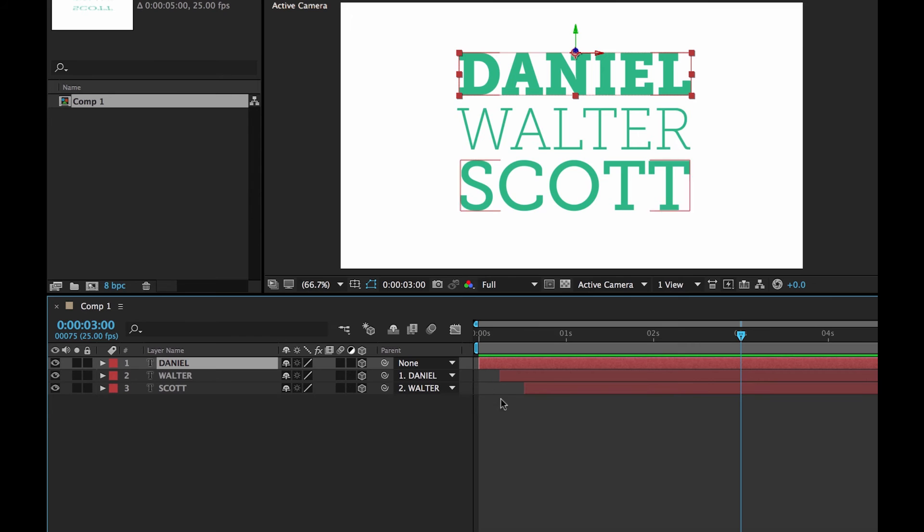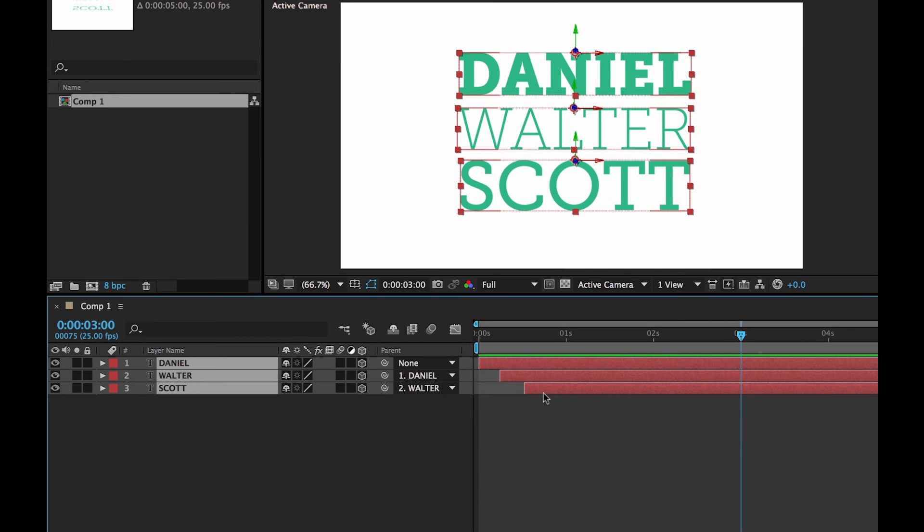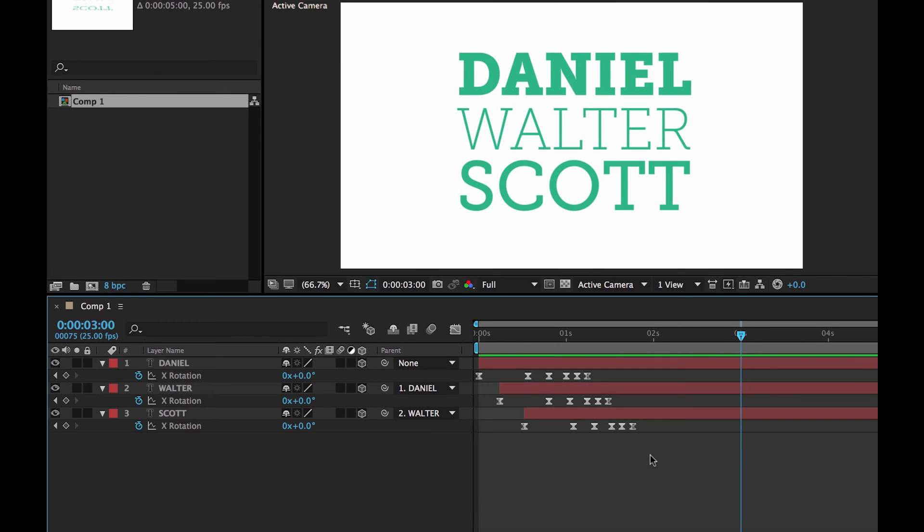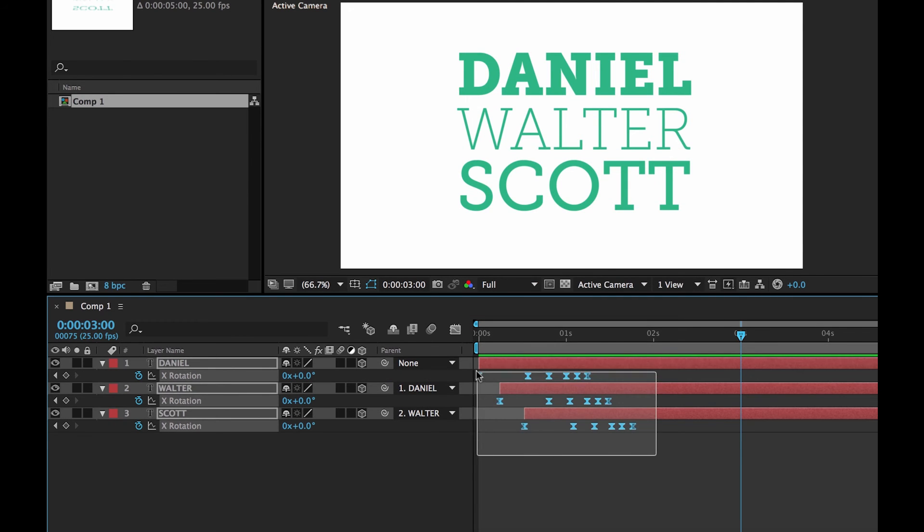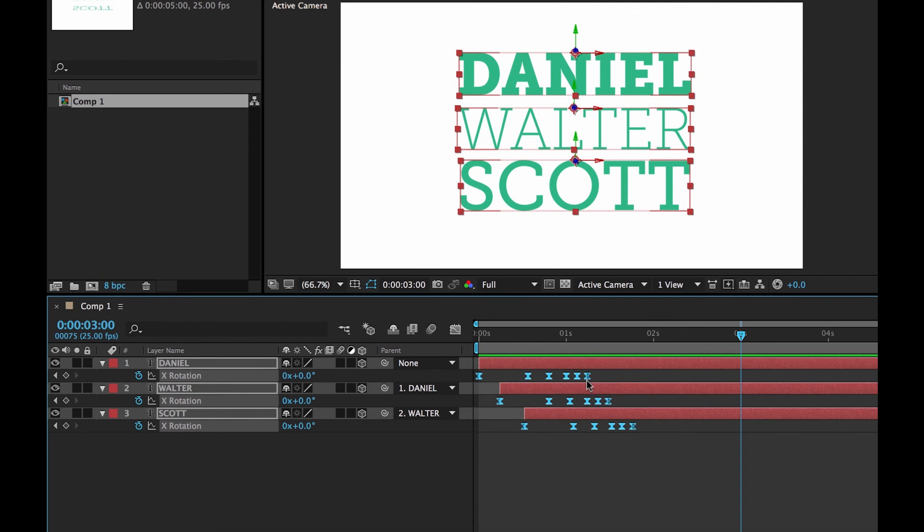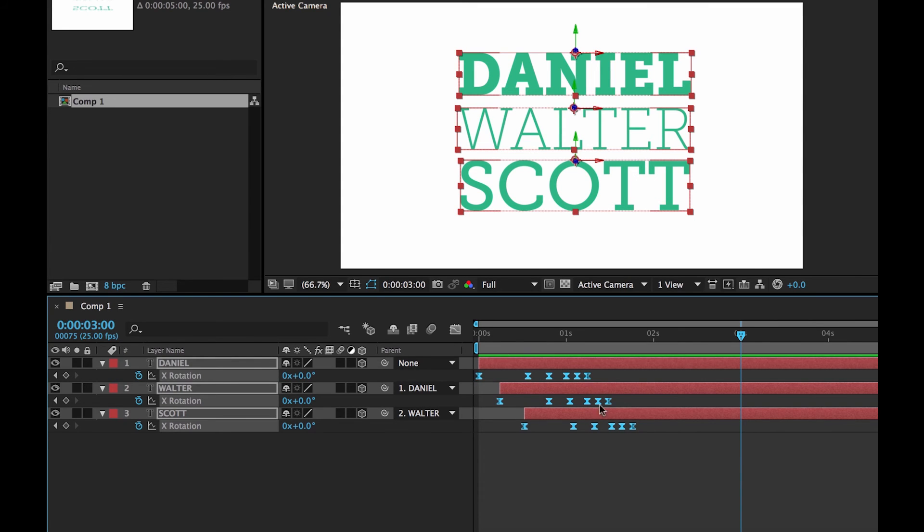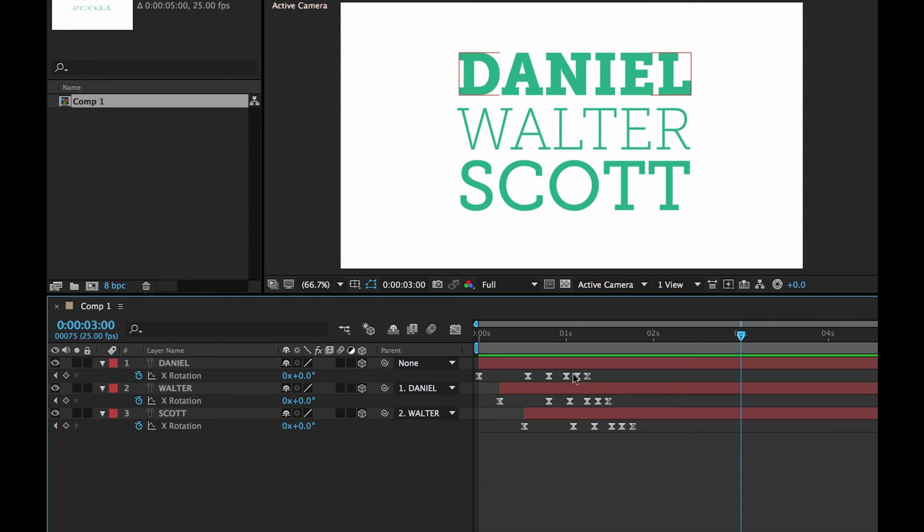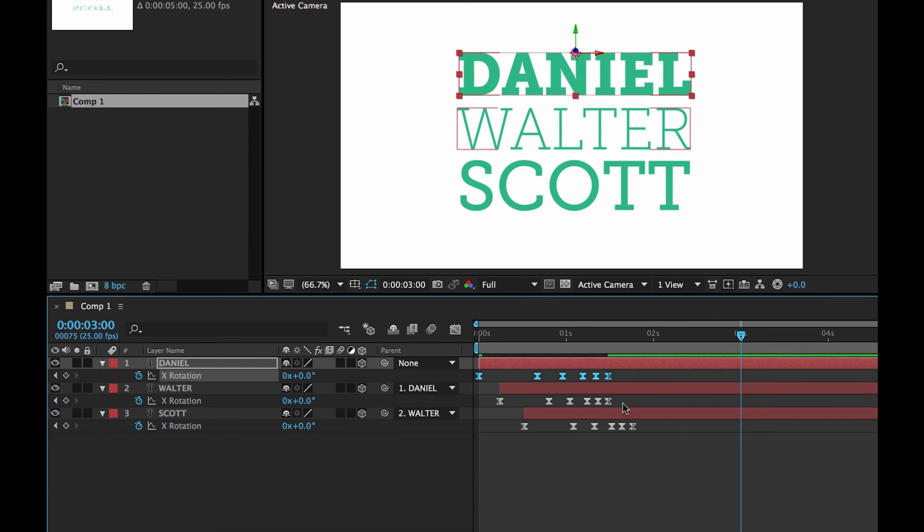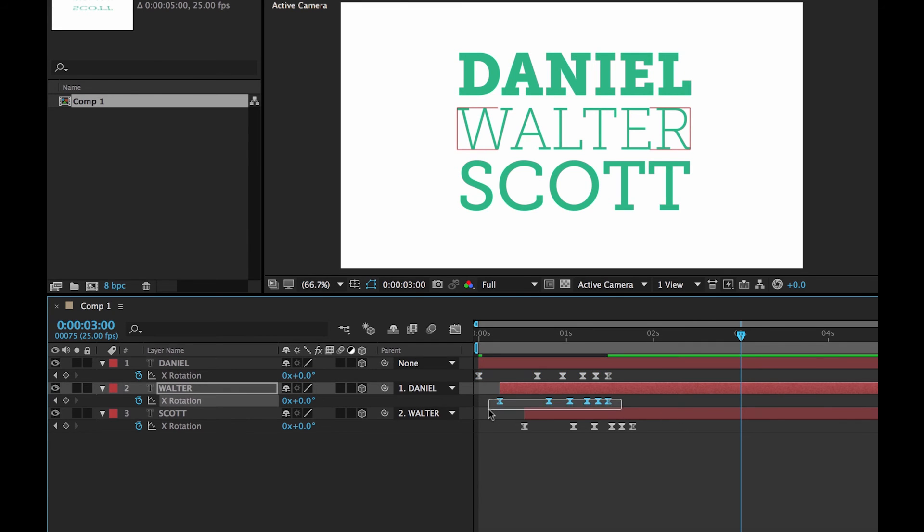So what you could do is. I could select all of these. Get a U. Maybe grab all of these. Hold down my Alt key. And just drag them out a little bit. Actually I think I have to do it per layer. That's not cool.